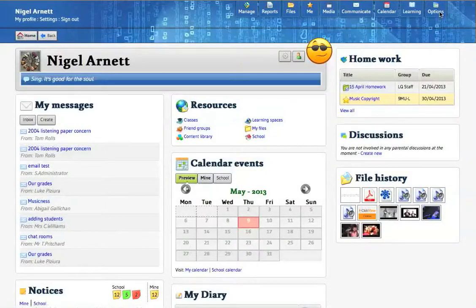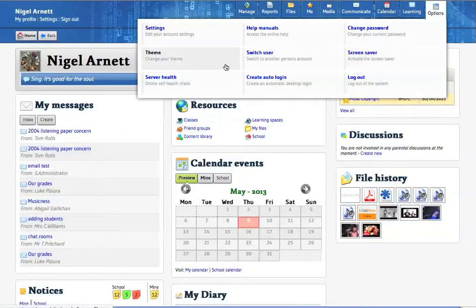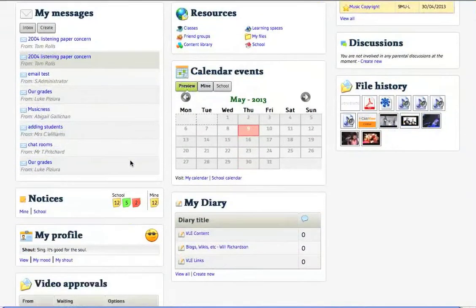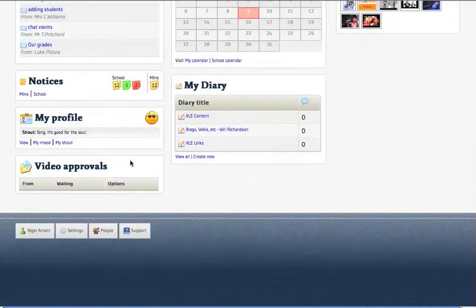And finally, across the top there, which we mentioned earlier on, was the options where you can edit your own settings, your own theme, if you choose to, or you can create an auto-login to go on your desktop. The main other thing I think you could do with being aware of, down the bottom, very useful, is the support icon down here.